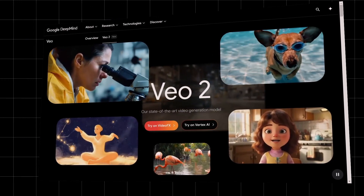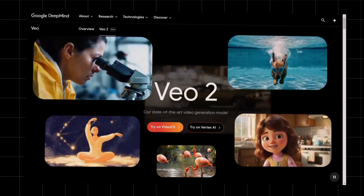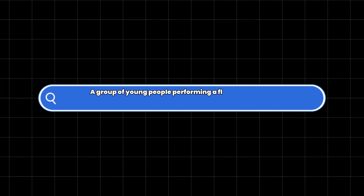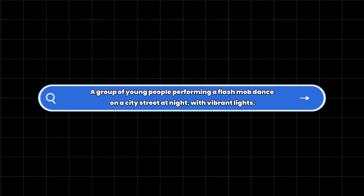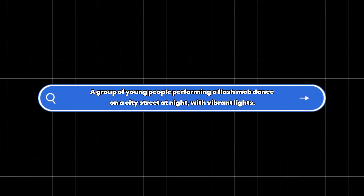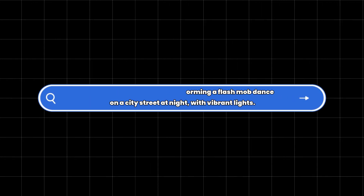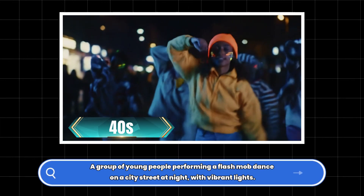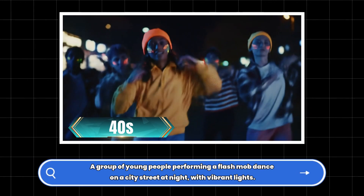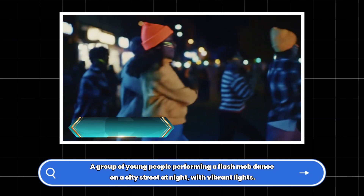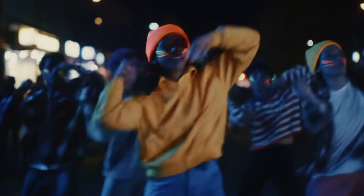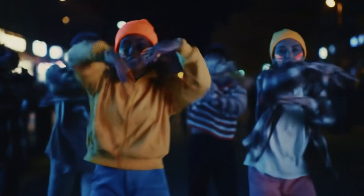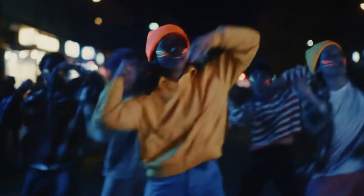Let's try out a few more examples to really push VO2's limits. First case: a group of young people performing a flash mob dance on a city street at night with vibrant lights. Render time: around 40 seconds. The result? Smooth, coordinated movements, dynamic lighting effects, and professional-level camera motion. It genuinely feels like a real street performance.